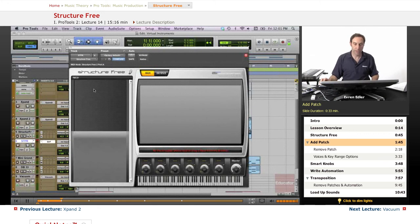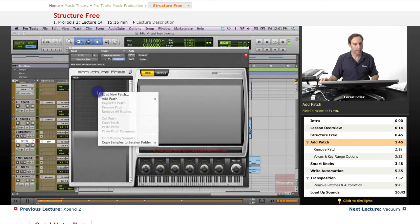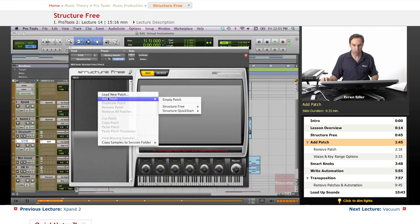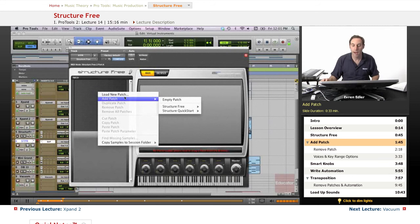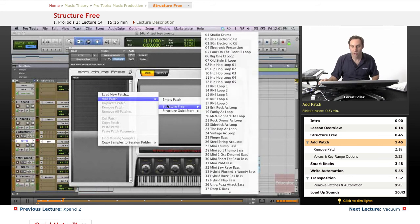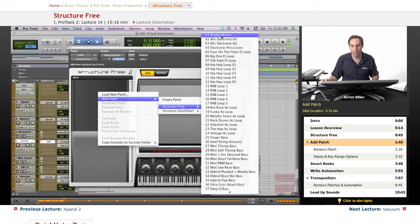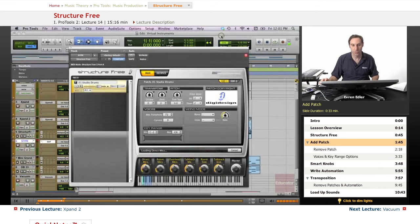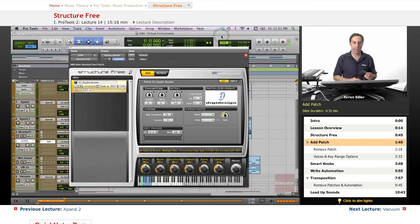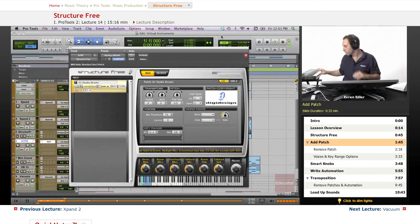You can go ahead and right click there and add a patch right there. I go under Structure Free and I have Studio Drums. Let's say this is one drum sound that I used before.